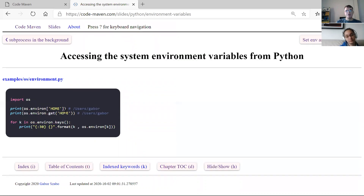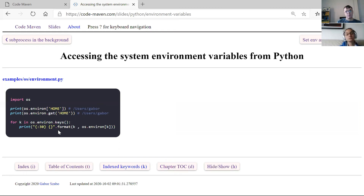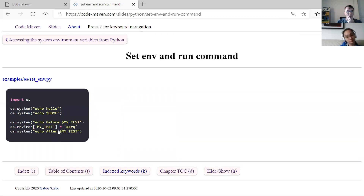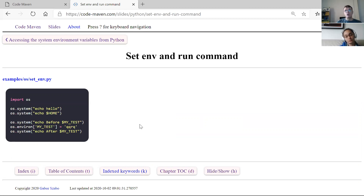The os.environ dictionary contains all the environment variables. You can get the keys, get one of them, or change one of them. Changing it won't impact the system but will impact the rest of your code.